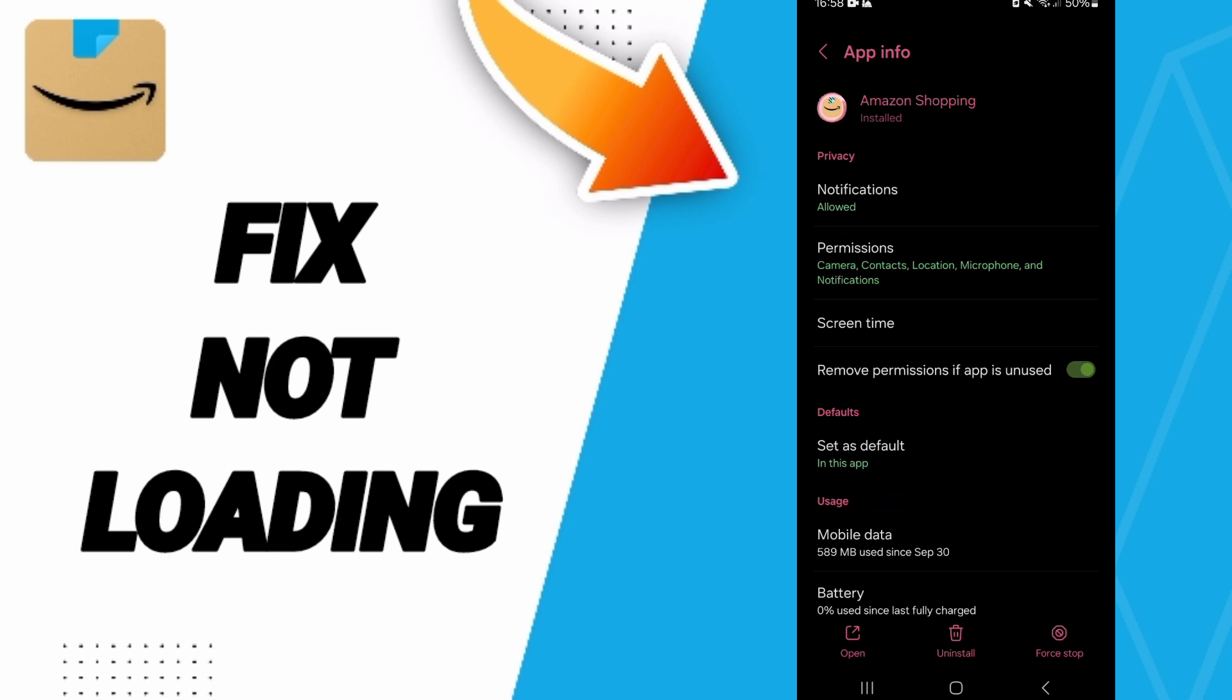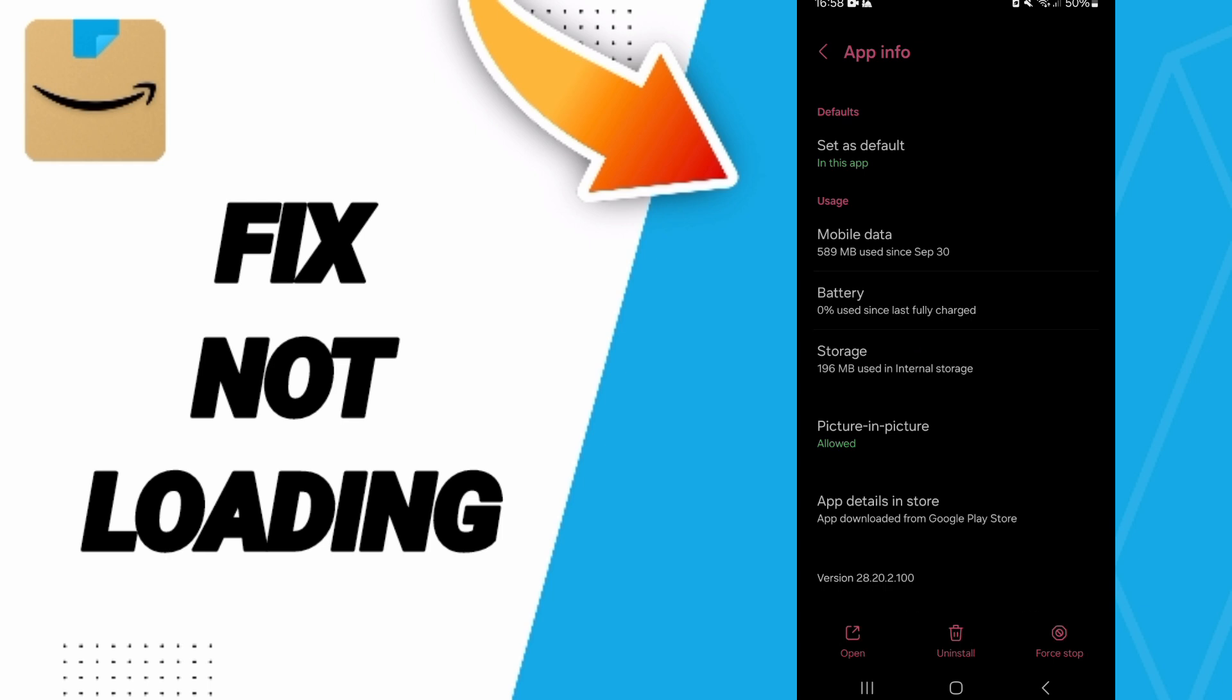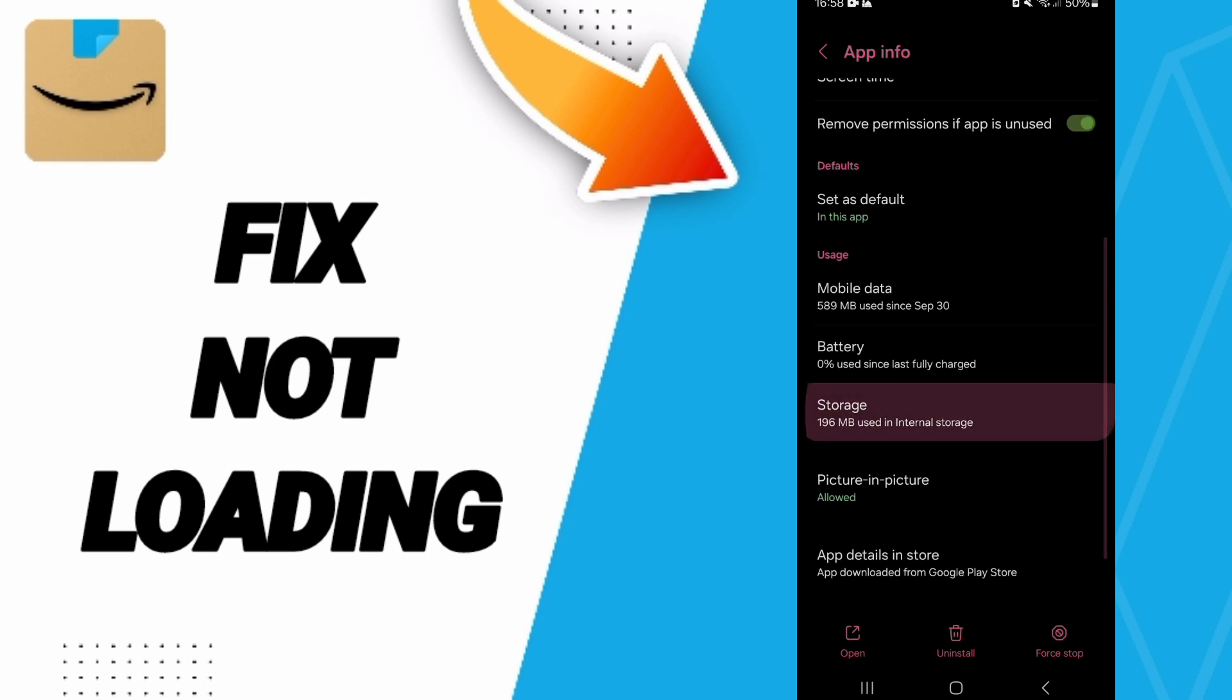Here in the App Info page, you will click on Force Stop and click OK. Then you will enter the Storage window.